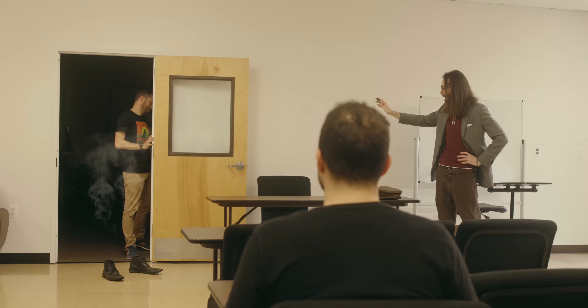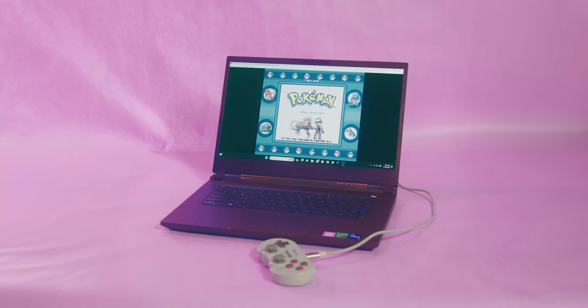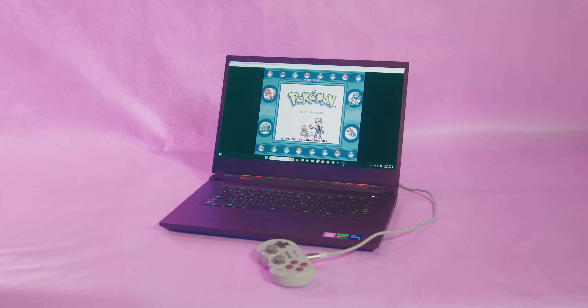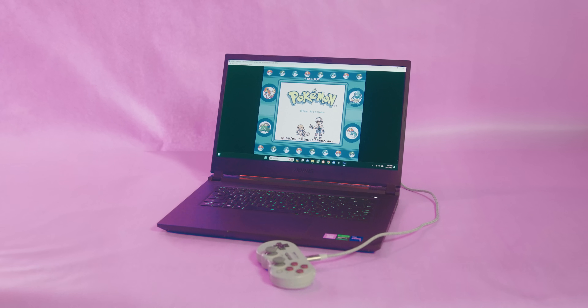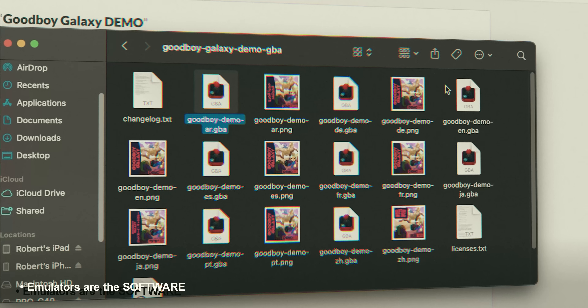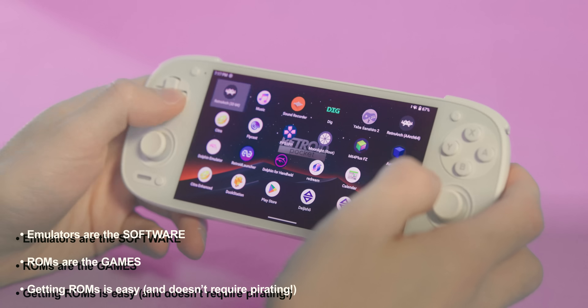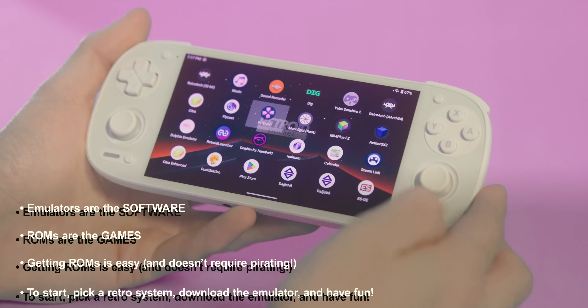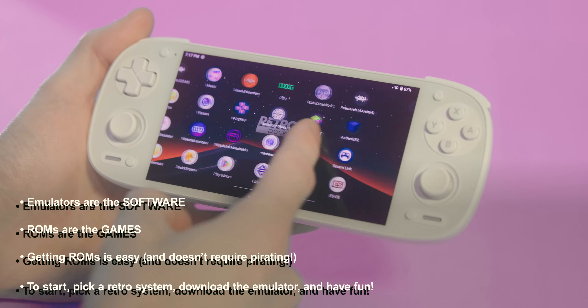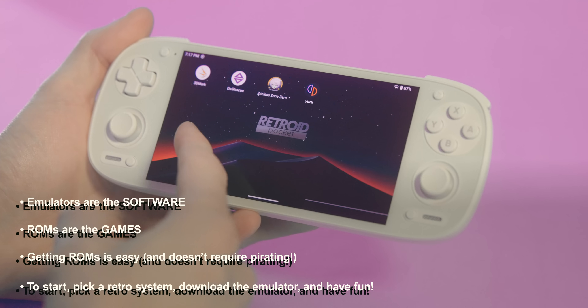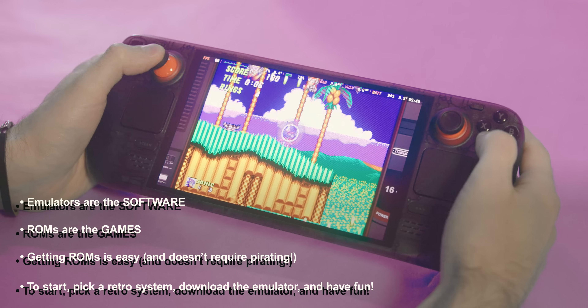There are all these different handhelds made specifically just for playing emulators and ROMs — isn't that neat? So to recap: emulators are the software you use to mimic old systems, ROMs are the games themselves, and they're a lot easier to get legally than you might think. Just pick a retro system, download its corresponding emulator, and have fun — it's just that easy to start emulating at home.